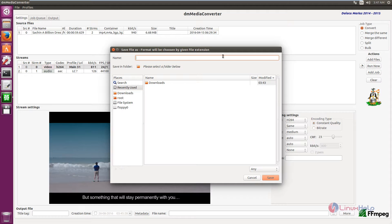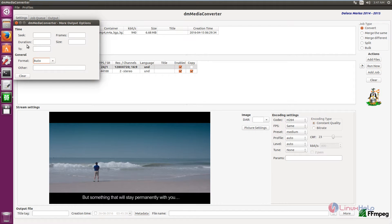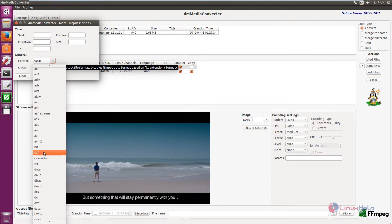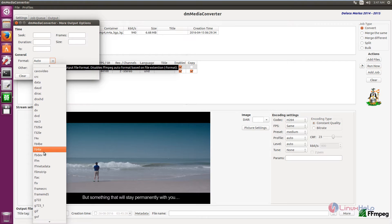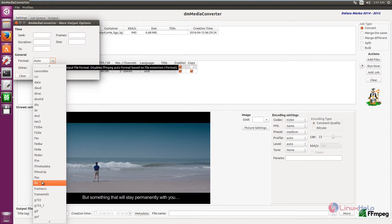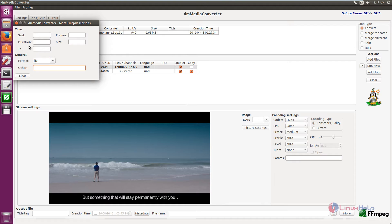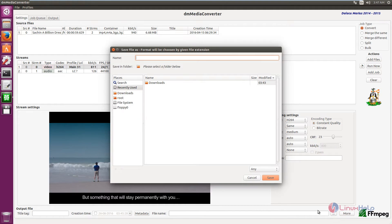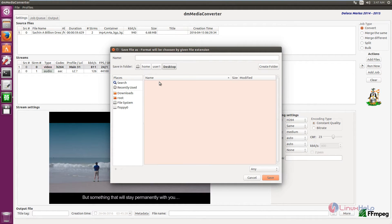You can select the format or give the file extension to save in the desired format — the format will be chosen automatically by the file extension. Alternatively, click More and select the format from the list. I am going to select FLV format and give the file name, saving the file to the desktop as .flv. Click Save.